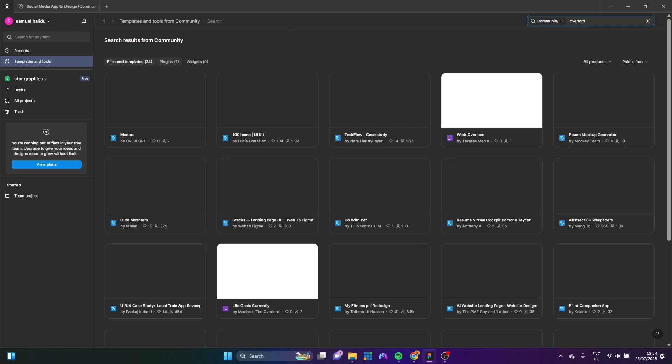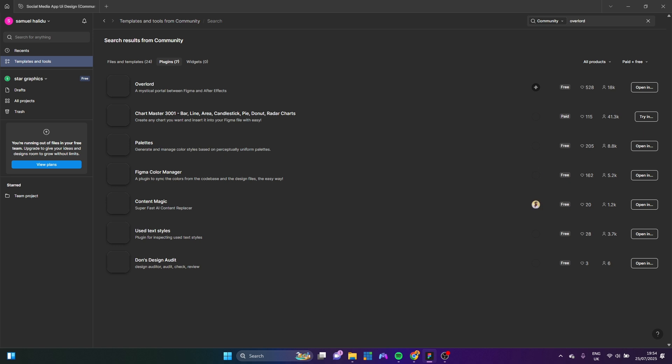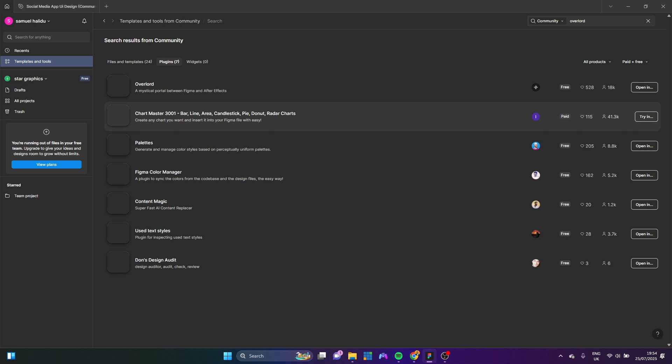Now, if you come down to plugins here, you can actually see the Overlord app right here. Don't let this thing fool you. If you try and use it, it will tell you to pay for it. So Overlord is actually a paid plugin.